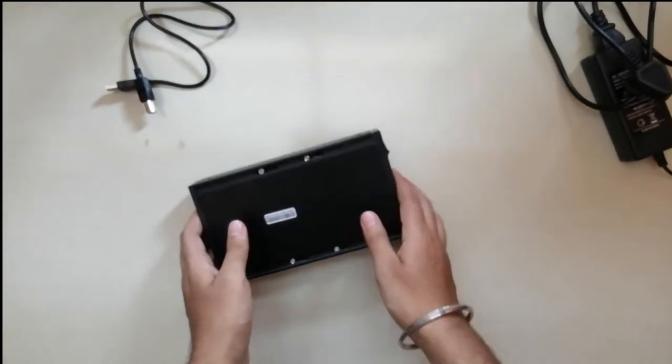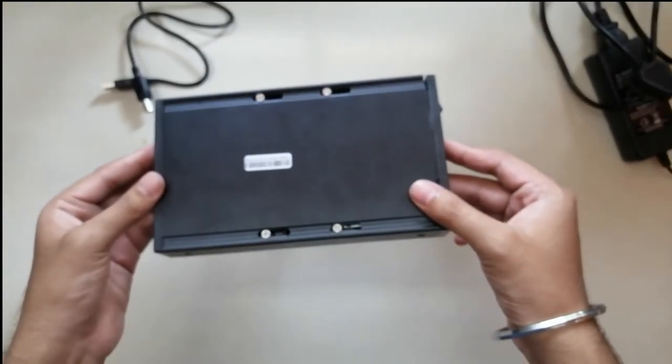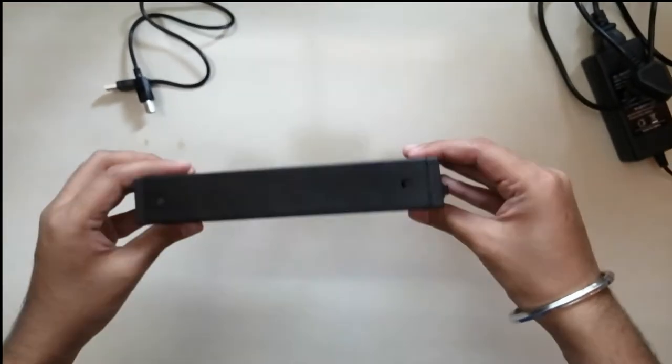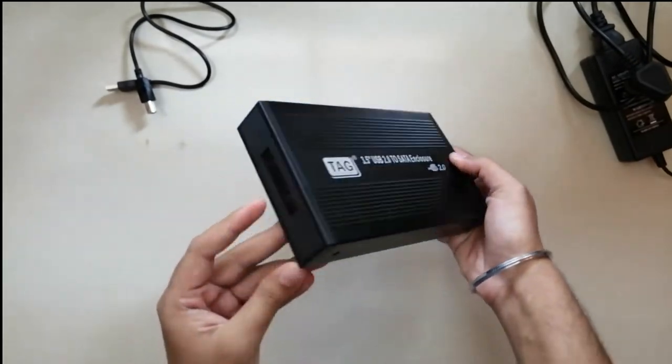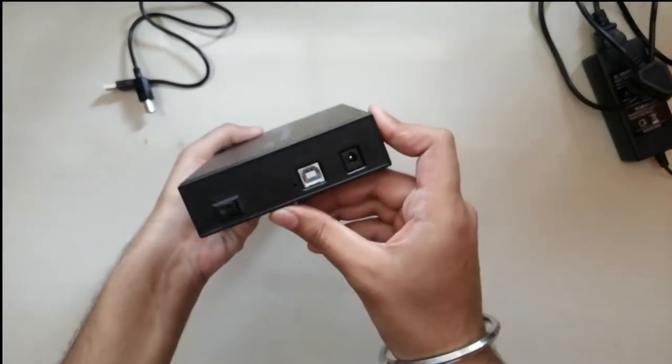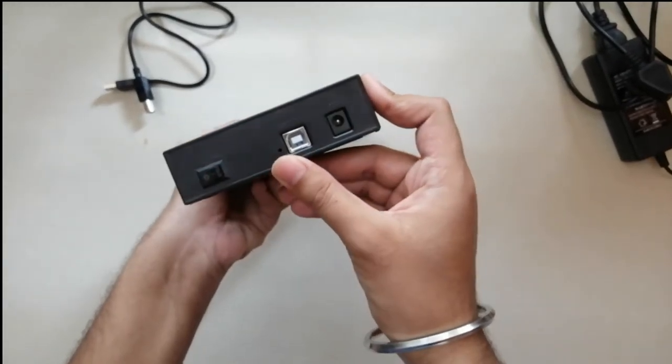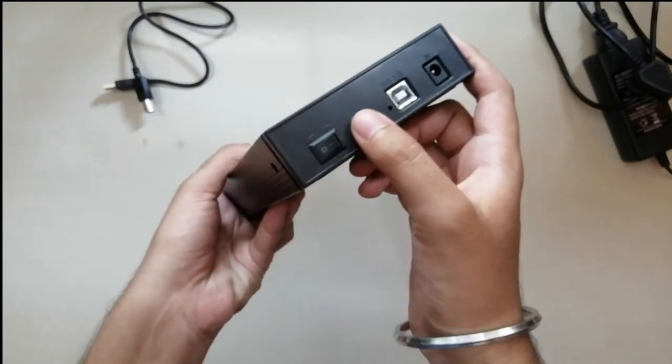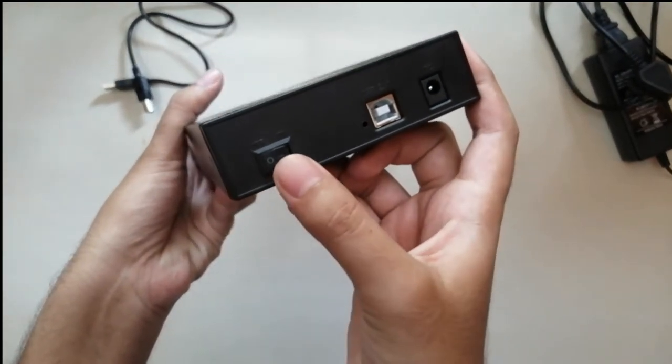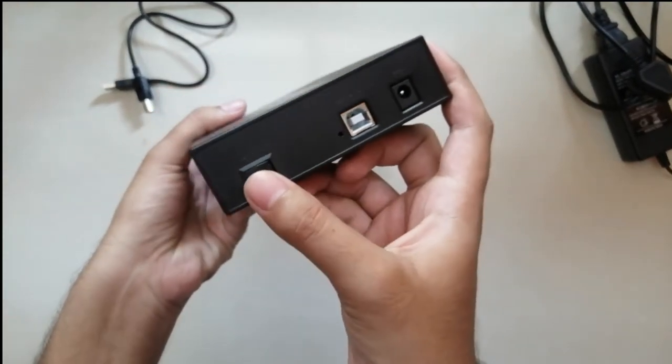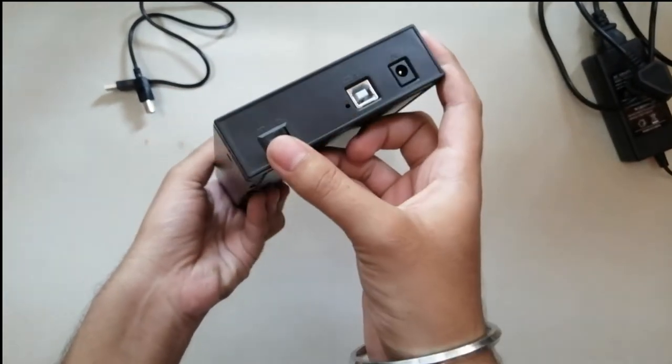That's the complete package, the portable disk. The ports which you get are USB port, the power on/off button, and the power supply DC in.